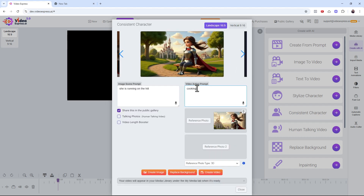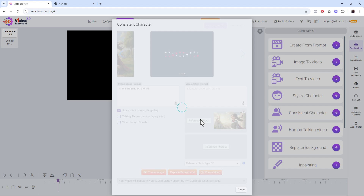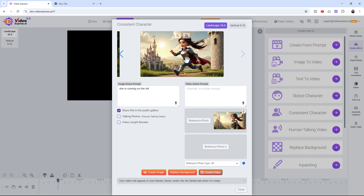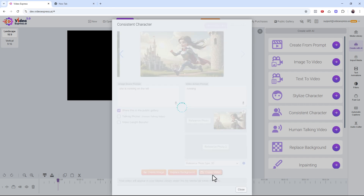For another scene, I'll add an action like 'sitting' or just leave it blank and let her be there. Then for running, I'll type 'running' and click 'Create the Video.' All your videos will queue up and generate.